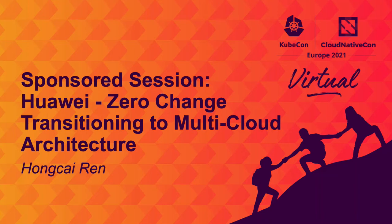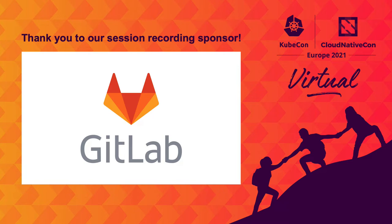Hello everybody, I'm Hongcai Ren from Huawei and my GitHub ID is rainbow mango.